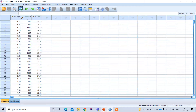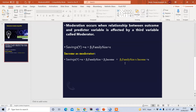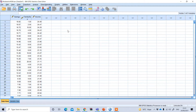Moderation comes in the form of an interaction effect between the predictors. To get the value of this interaction, we need to calculate the interaction value in SPSS. The first step is finding this interaction value.